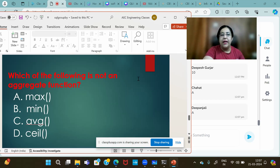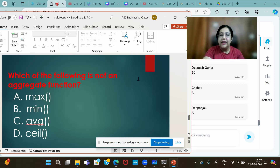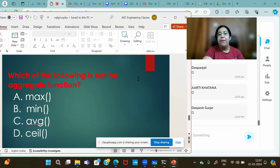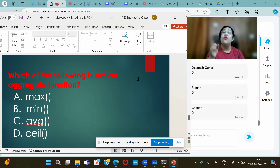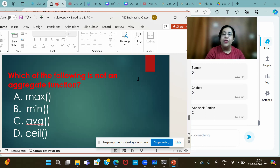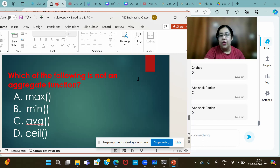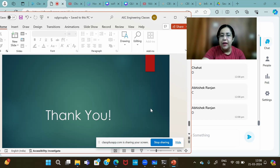Which of the following is NOT an aggregate function? The answer is CEIL — it is an individual row function in the math category. CEIL and FLOOR work like in Python: CEIL gives the upper integer and FLOOR gives the lower integer for any number. AVG is clearly an aggregate function.